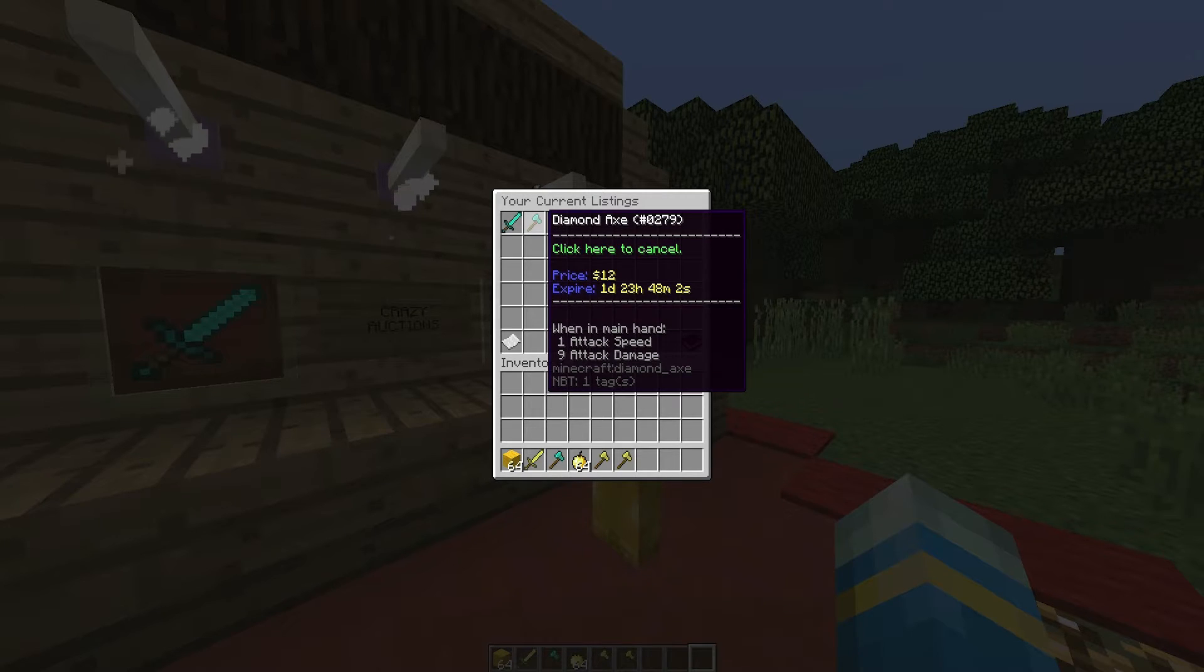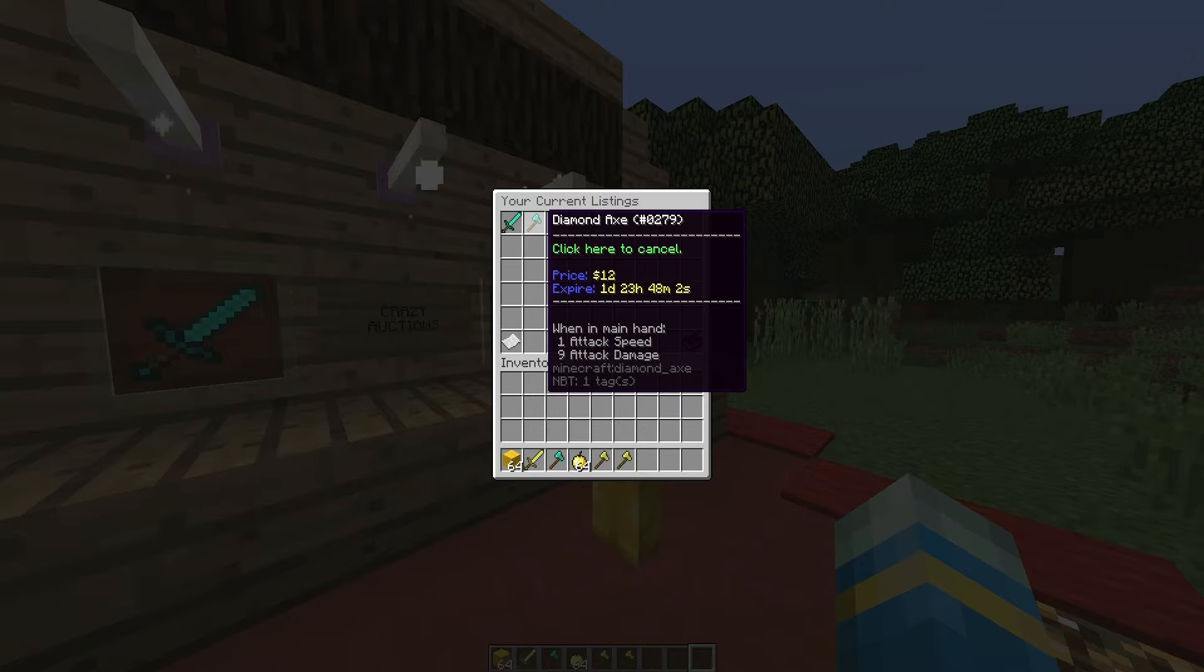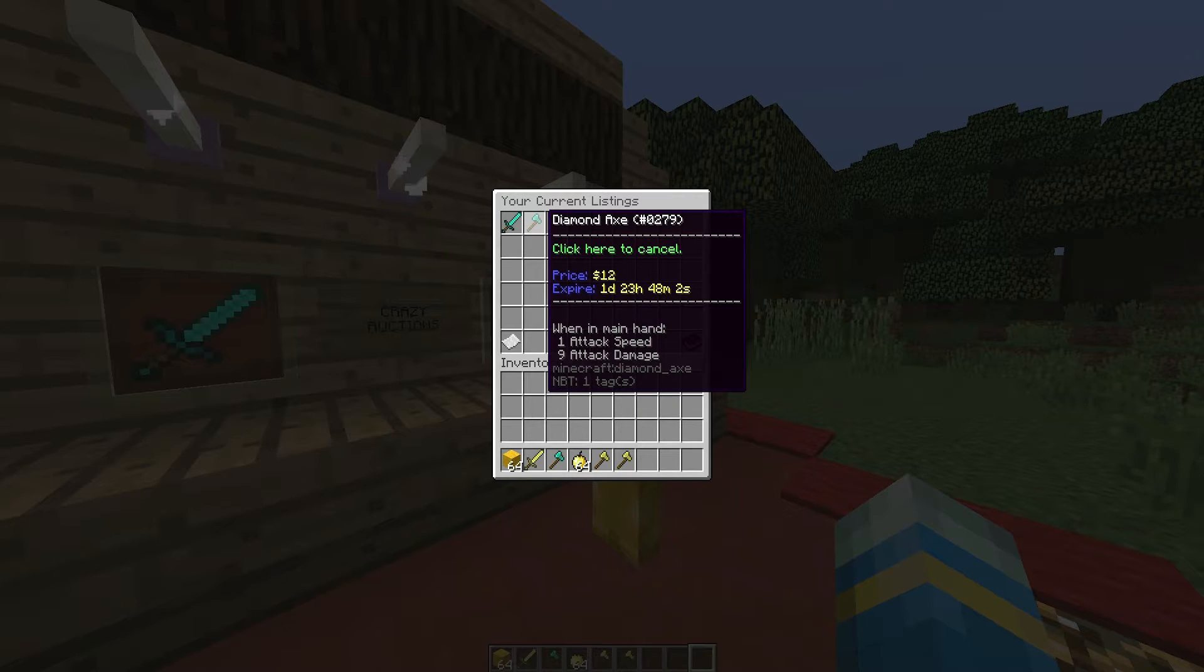This will just list everything you have for sale and give you the option to cancel it and it will also tell you how long until it expires which by default is two days.